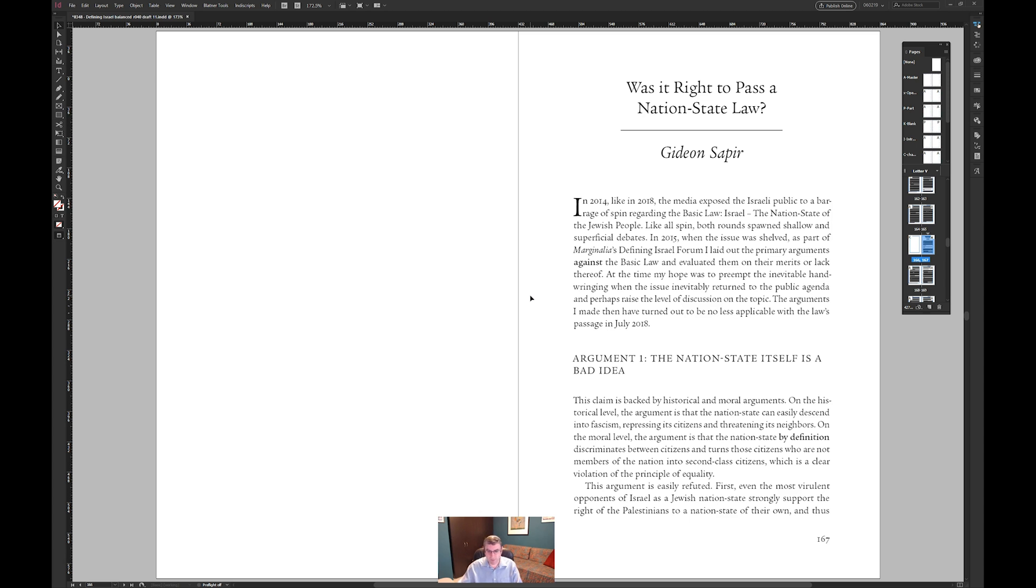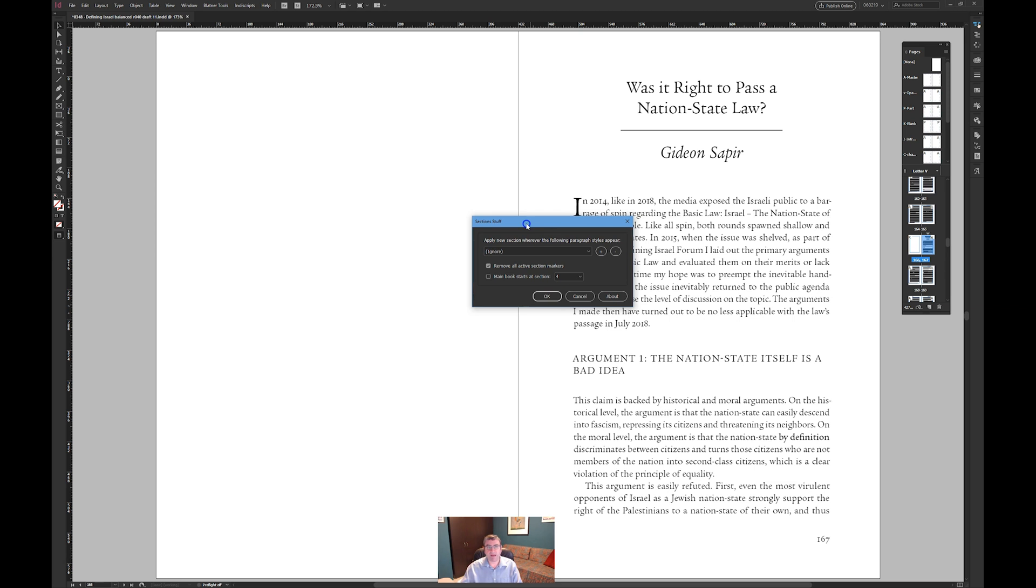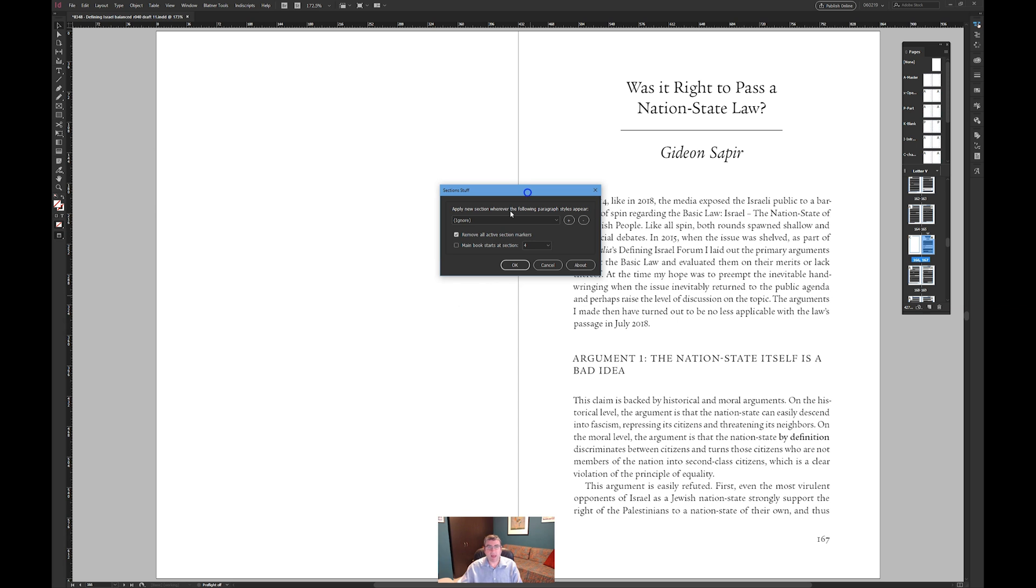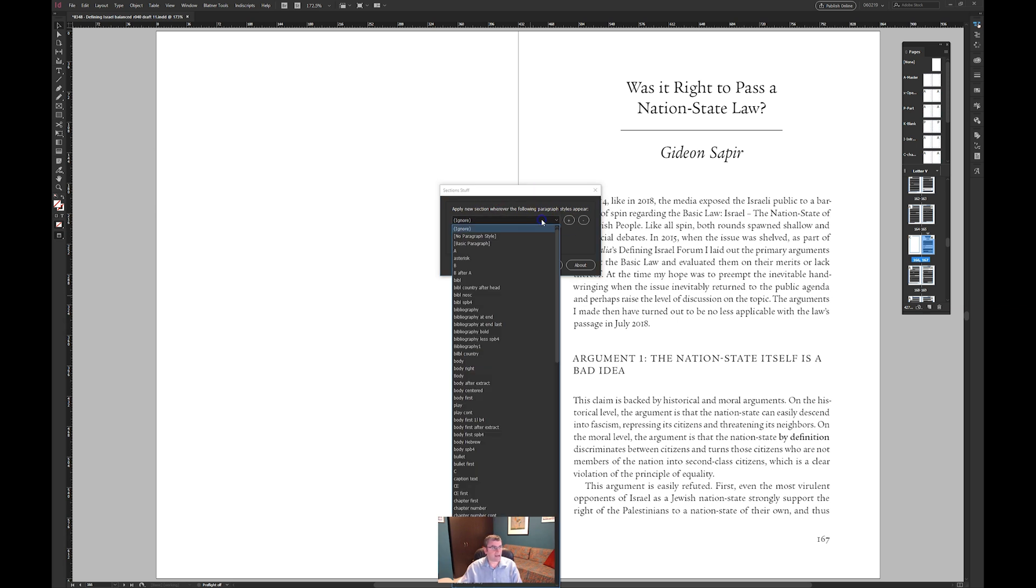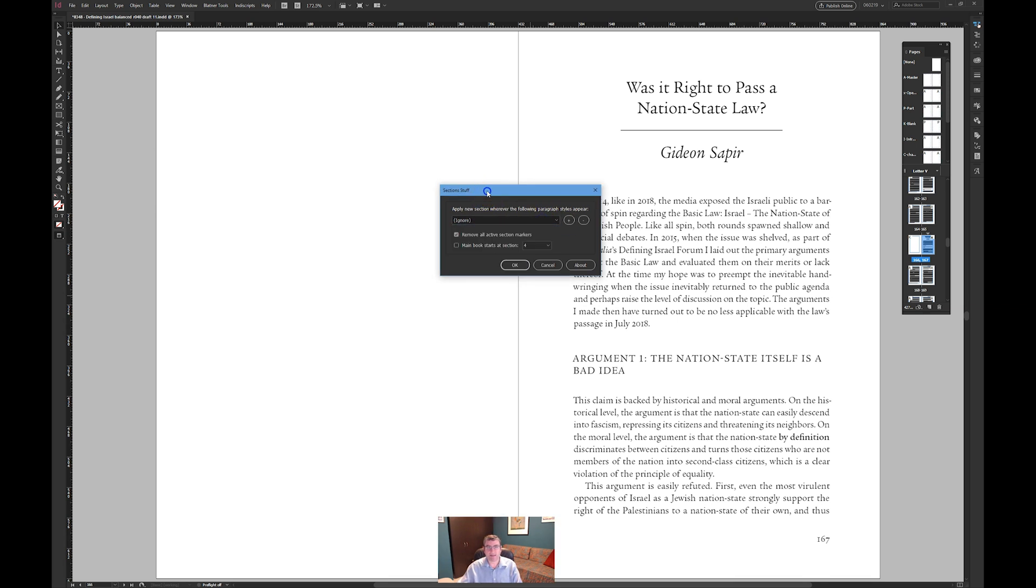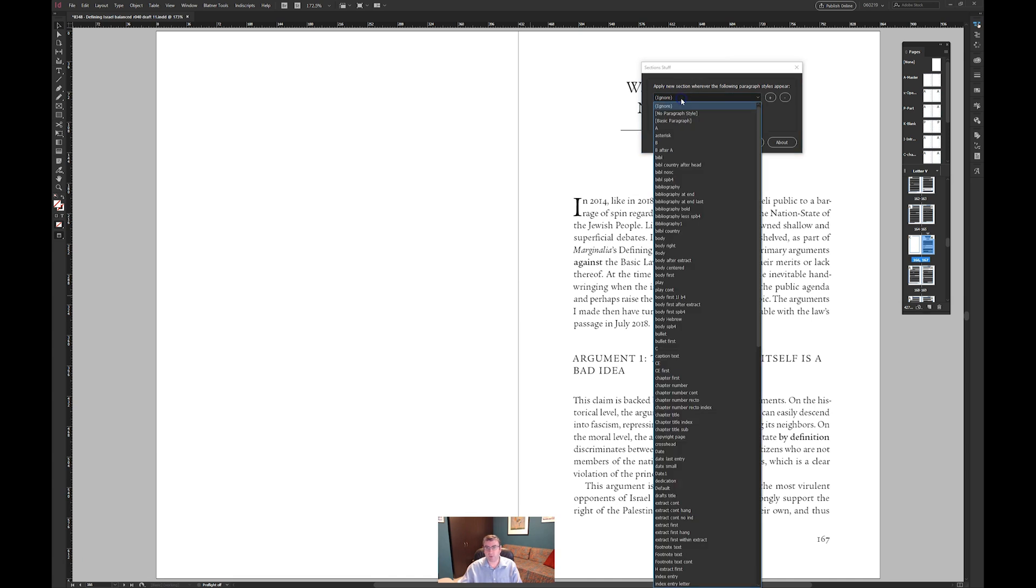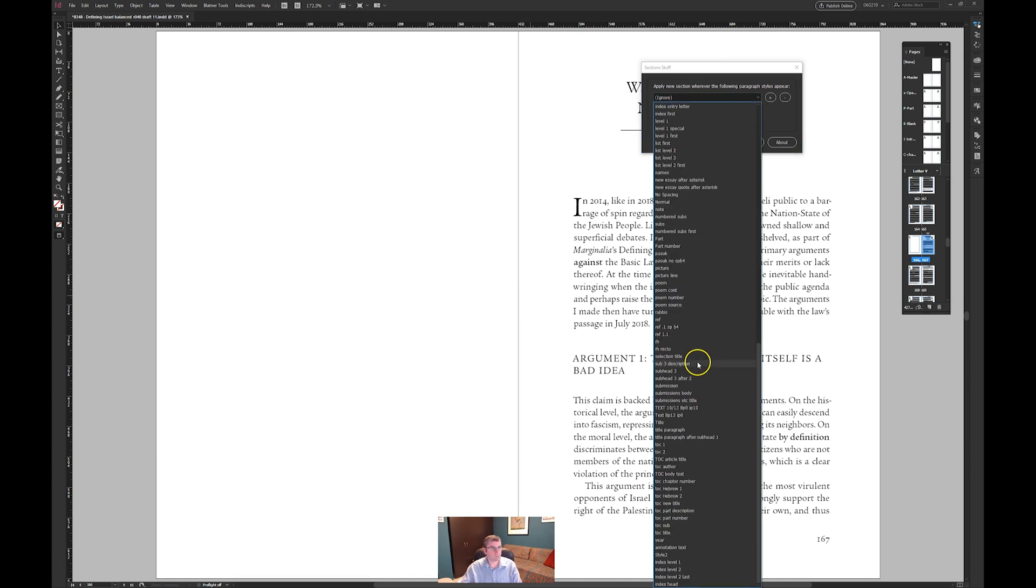So there is actually a solution to this and there is a commercial script called section stuff and the link to this will be in the show notes. It does cost money yes I know but it saves you tens of hours of time over a period of years so it's worth it. Now I'm going to cheat I actually know exactly what the values that I need to do it here so I'm going to do that quickly.